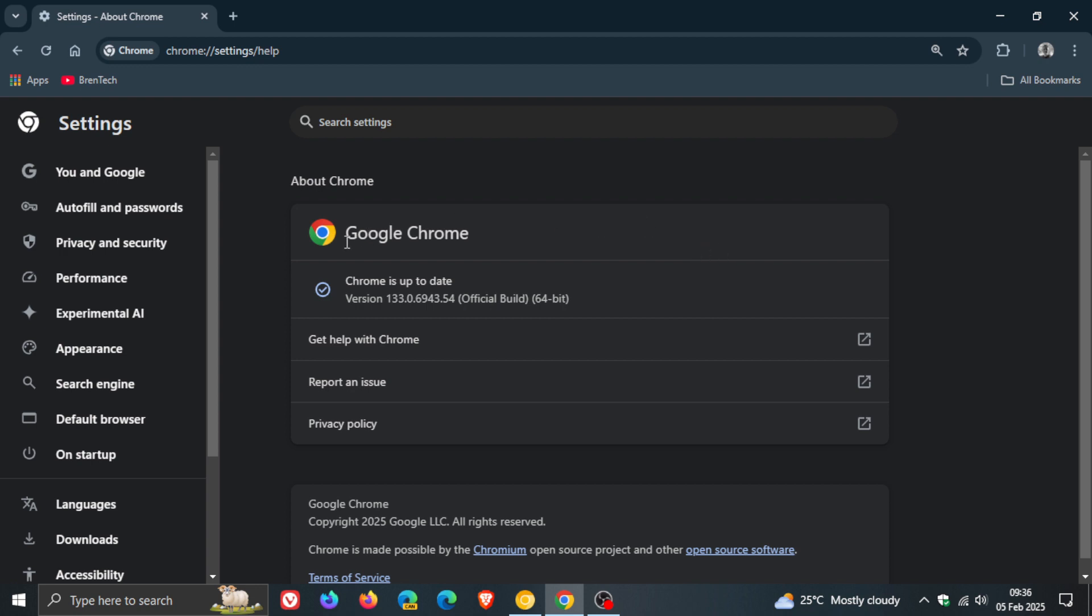Now just to focus quickly on the security fixes that have rolled out and this will also be our weekly security fixes. The update includes 12 security fixes and out of the 12 security vulnerabilities that have been patched we have two high severity.